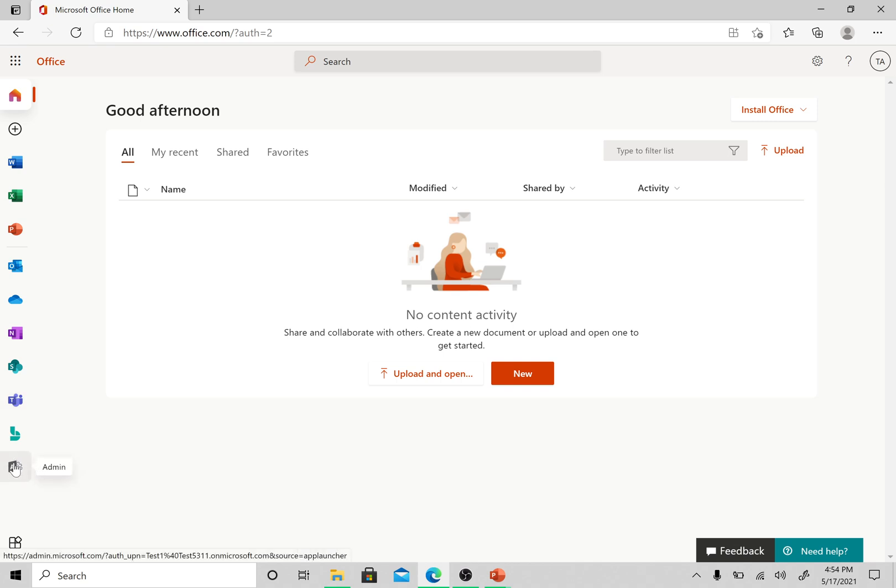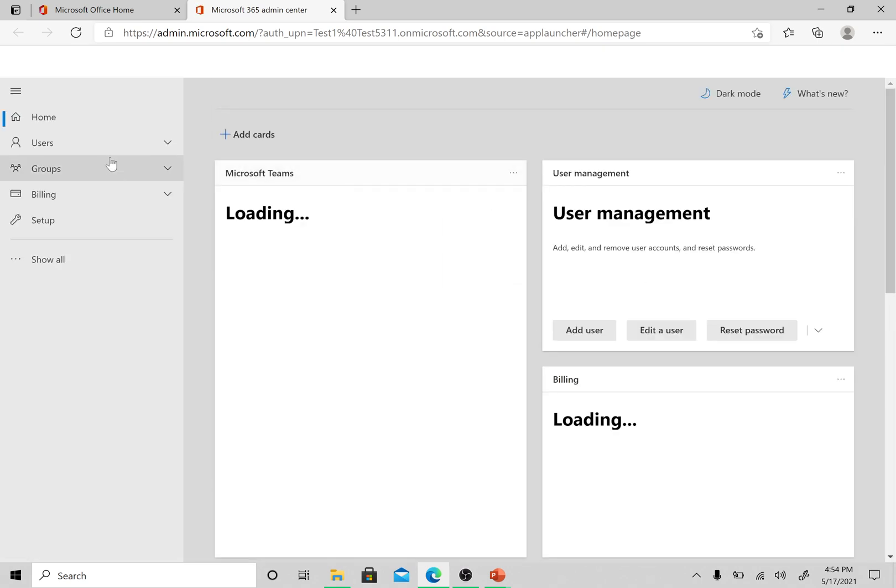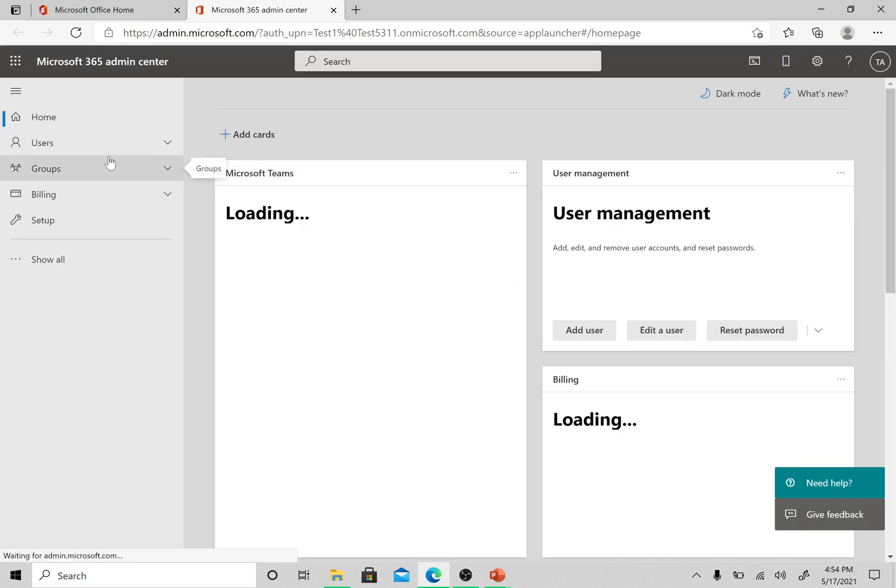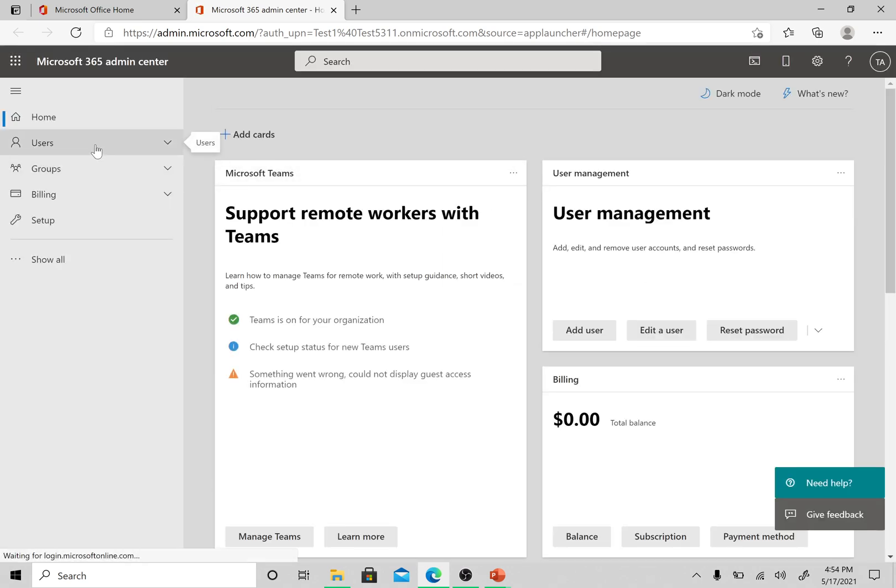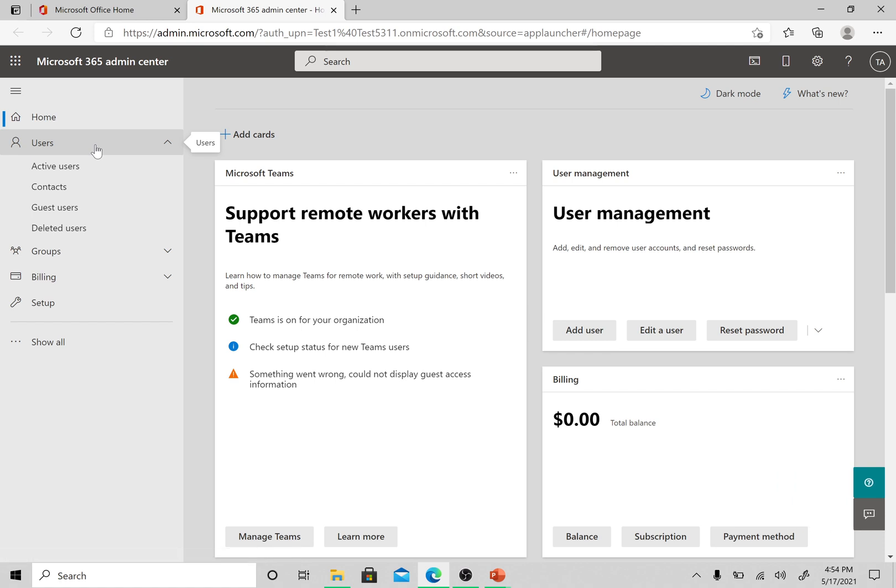For adding and removing users, we first of all need to go to admin center. Here on the admin center we have Users tab on the left-hand side and we need to go to Active users.